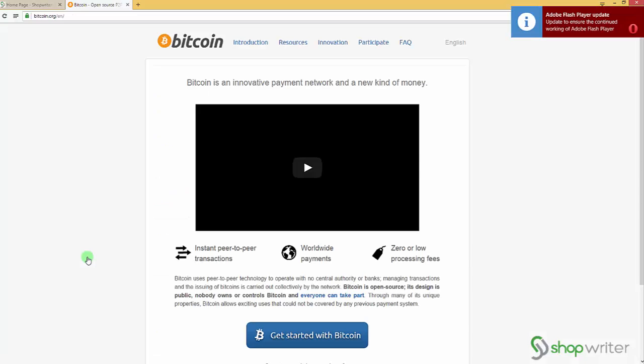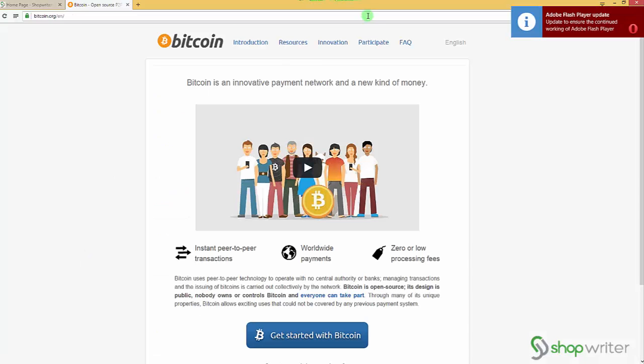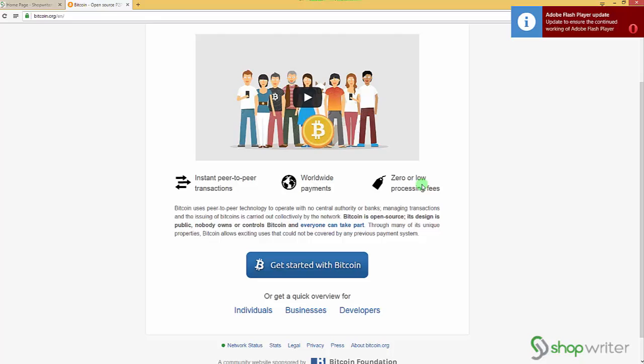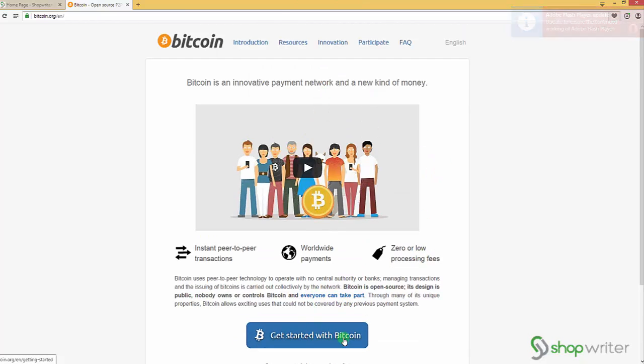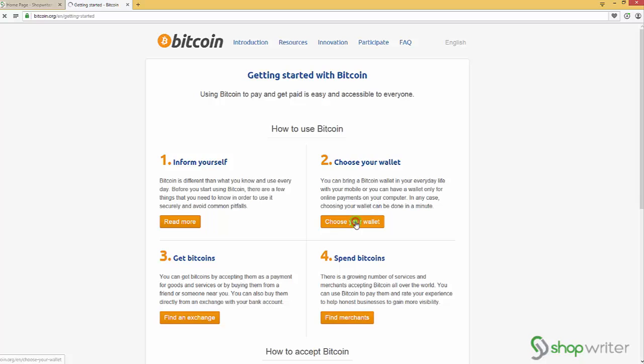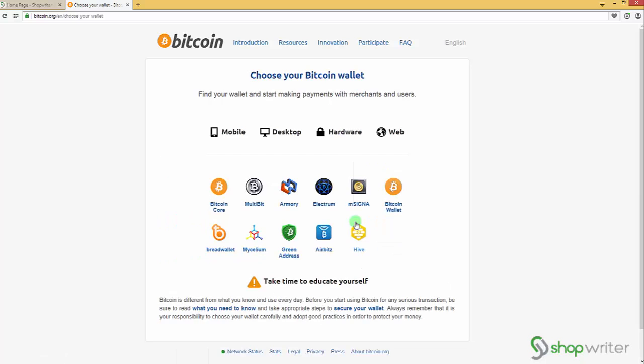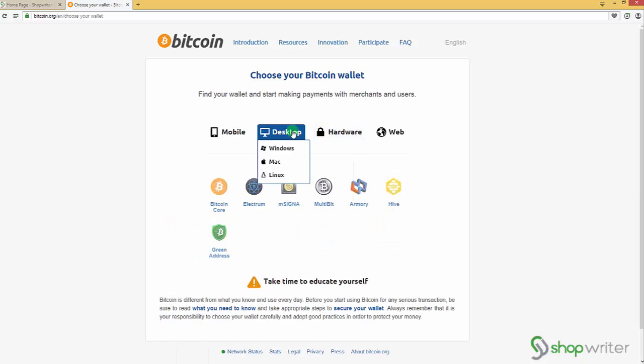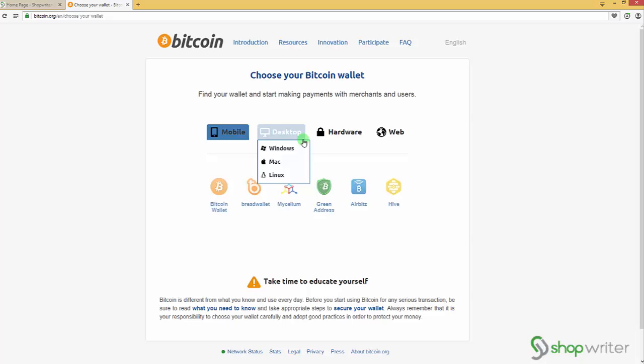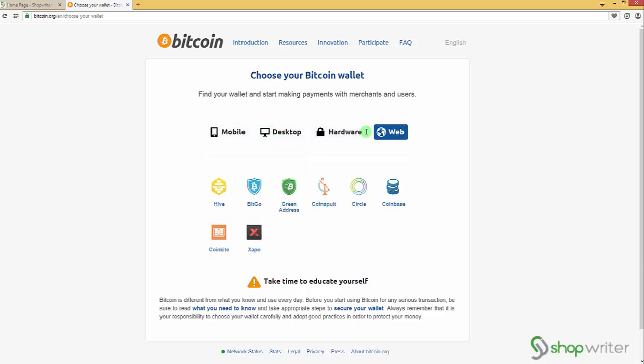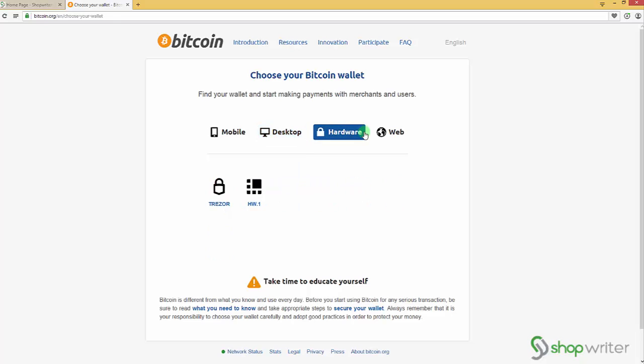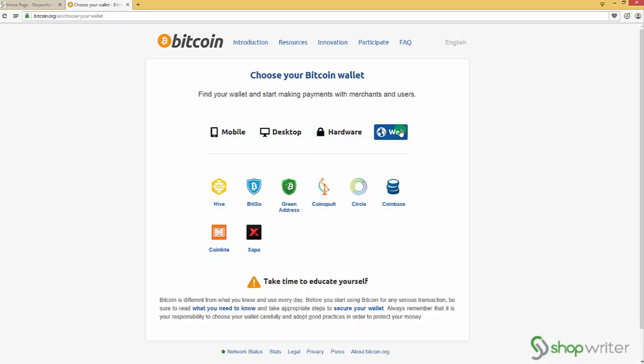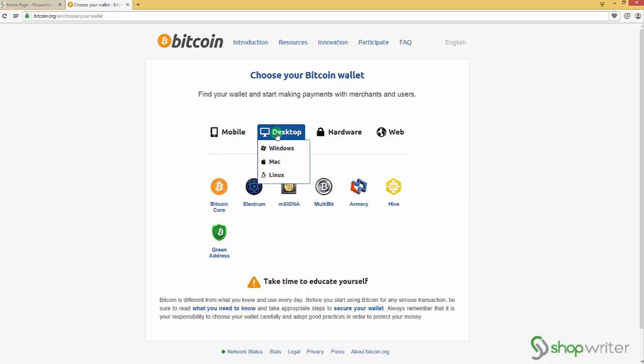After that you can see get started with Bitcoin. Choose your wallet where you're gonna keep your bitcoins. Basically you can have your wallet on mobile or desktop, hardware, or web. So let's go and check desktop.